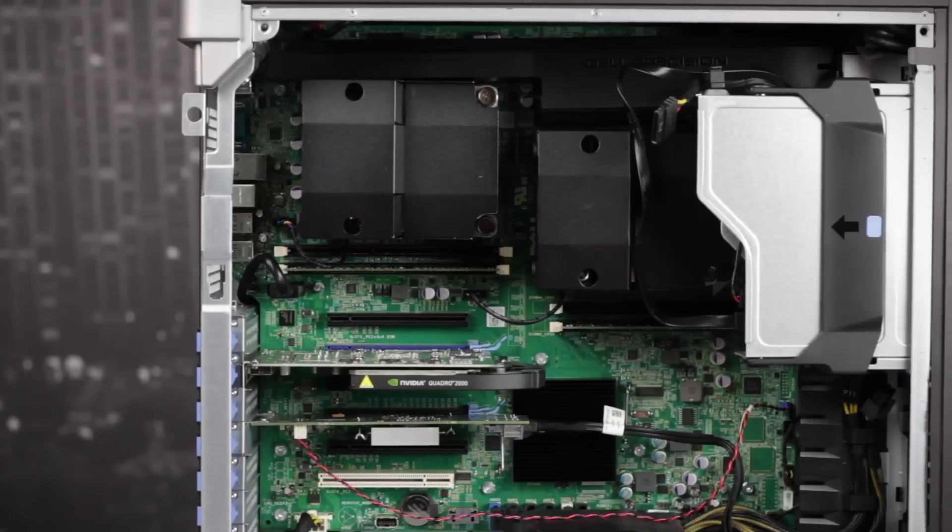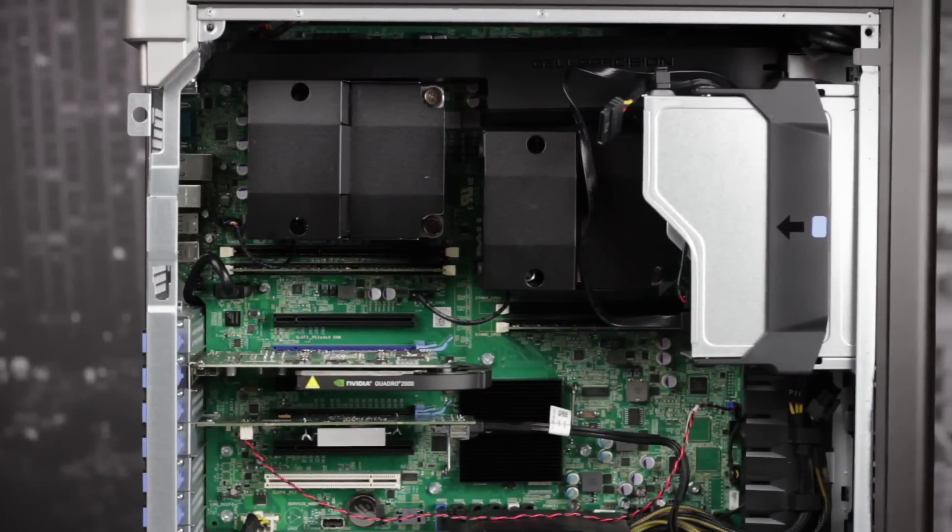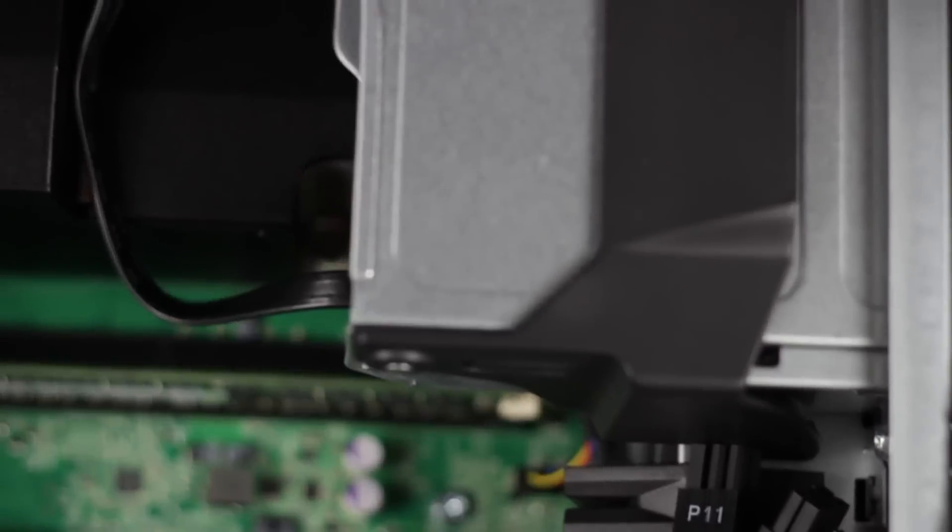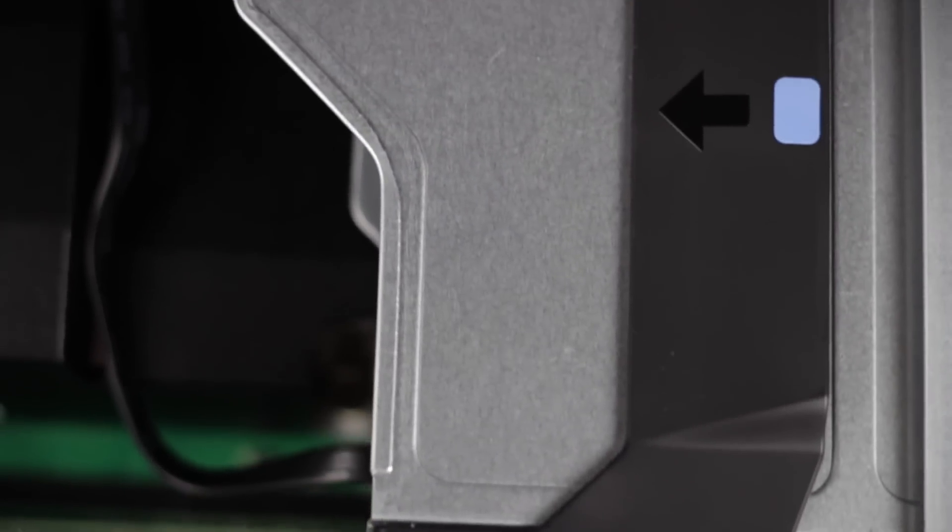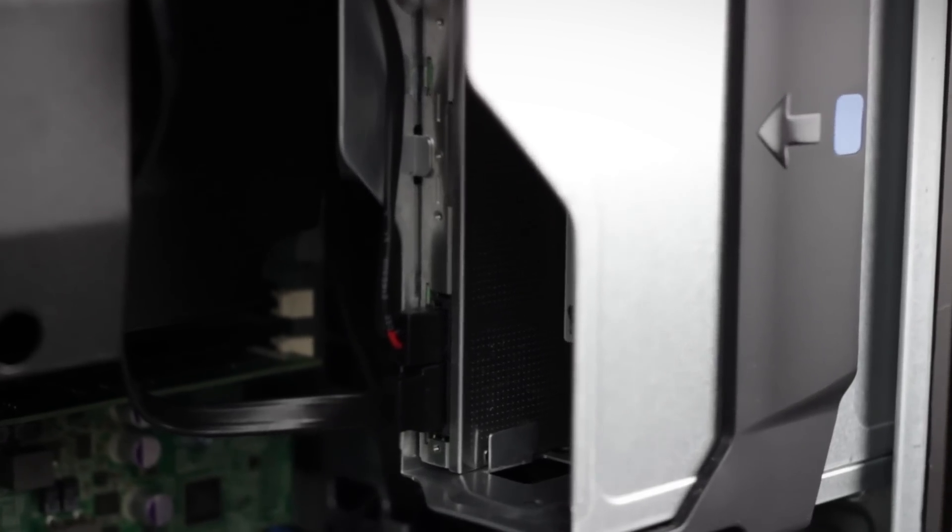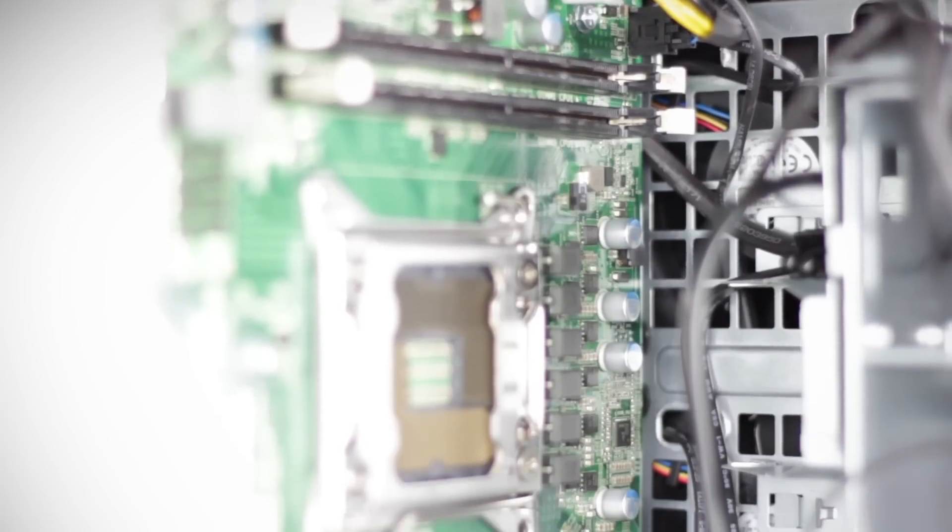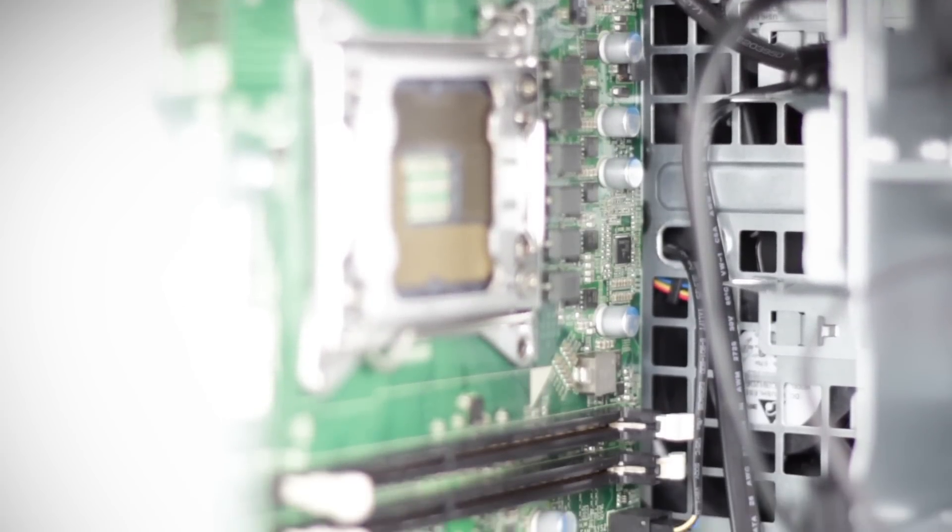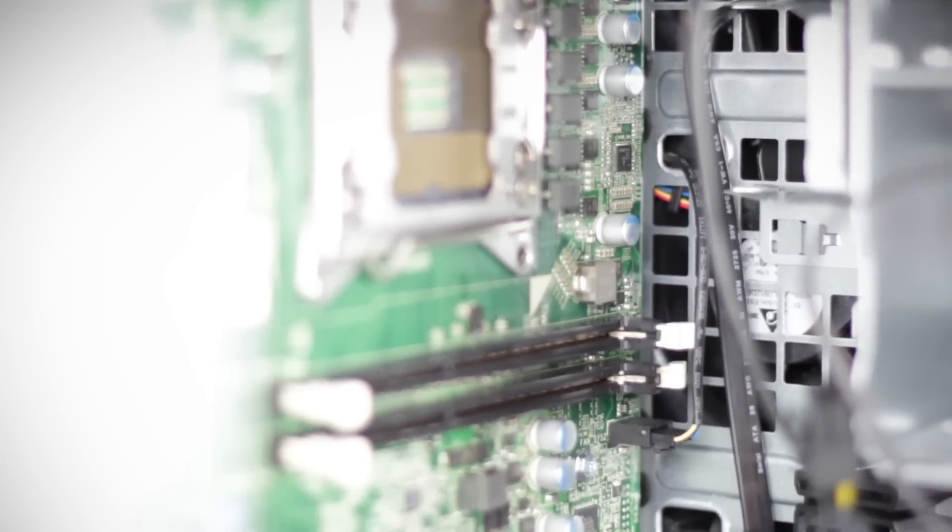Now let's go ahead and take a look inside of the T5600. On the top right side you can see the optical drive cage with the slimline optical SATA drive. Underneath this are the front system fans that draw in air for the rest of the chassis.